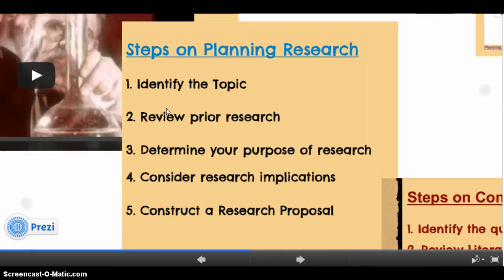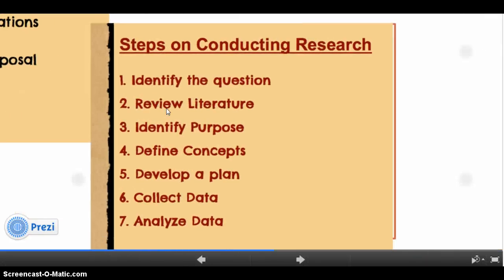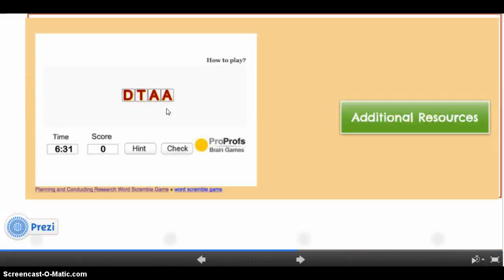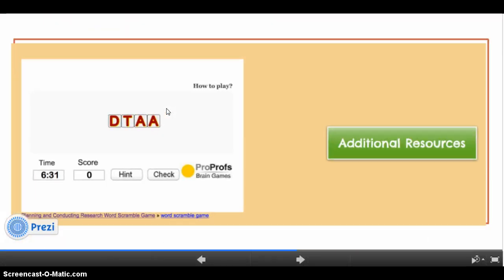In order to be considered an innovative member of the future global workforce, one must be able to plan and conduct research. There are also additional resources and an assessment.